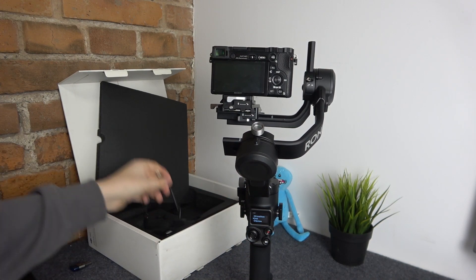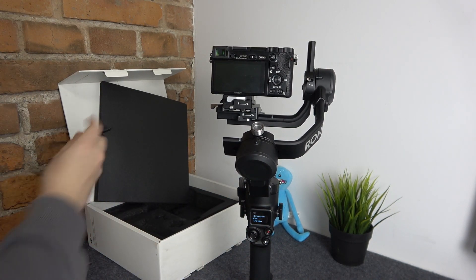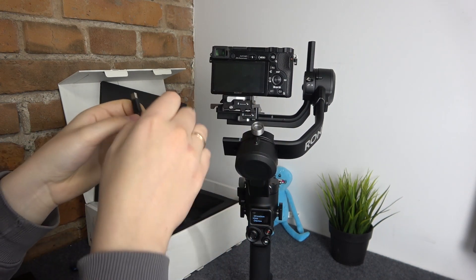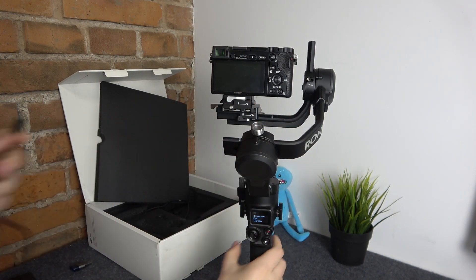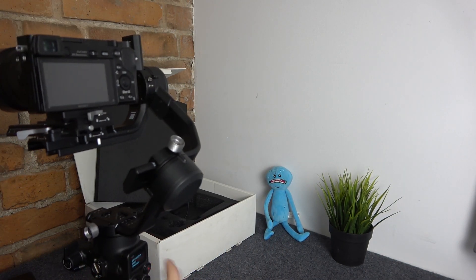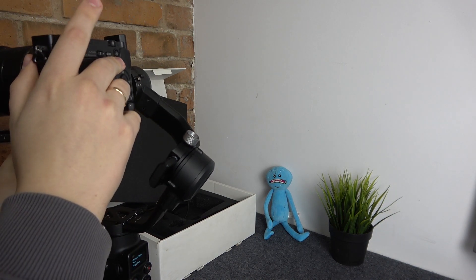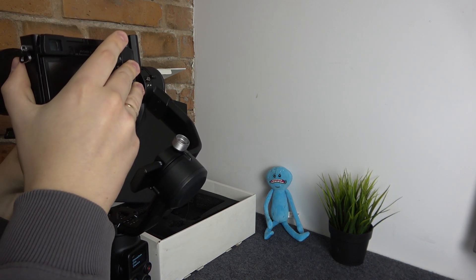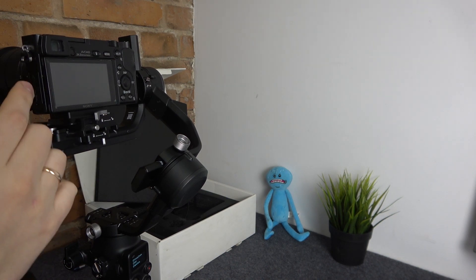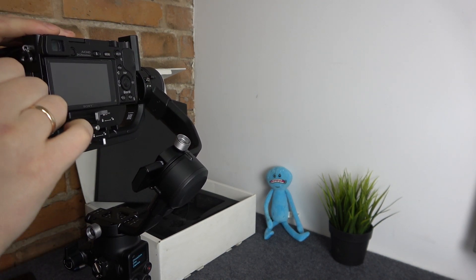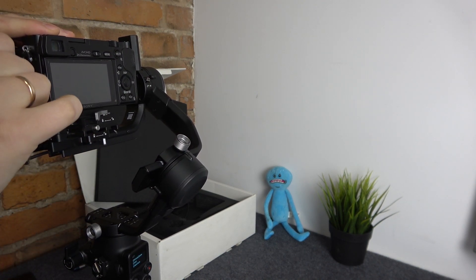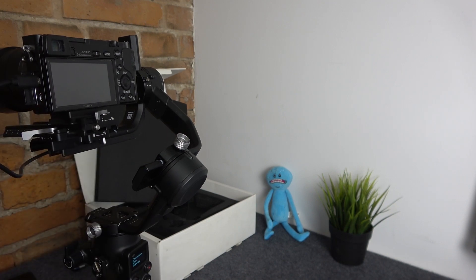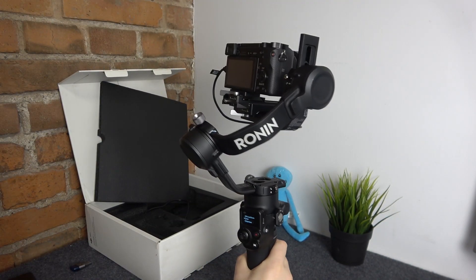So actually let me quickly connect my gimbal to the camera, set this dial to be responsible for zoom and show how well and convenient it works actually. But in your particular case you can bind whatever function you see necessary.